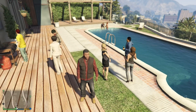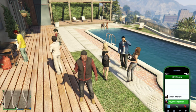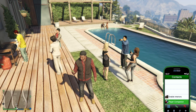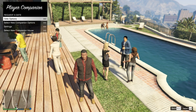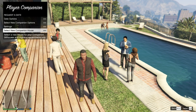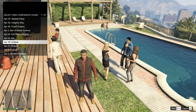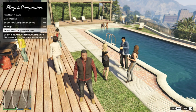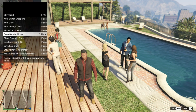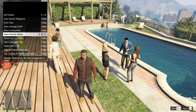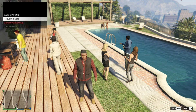Open up your phone, go to contacts, and scroll right down to the bottom until you see Player Companion. Wait a few seconds. You can select a new companion house if you want and choose which house to live in. You can also do all your settings in here. I'm going to leave everything as default.